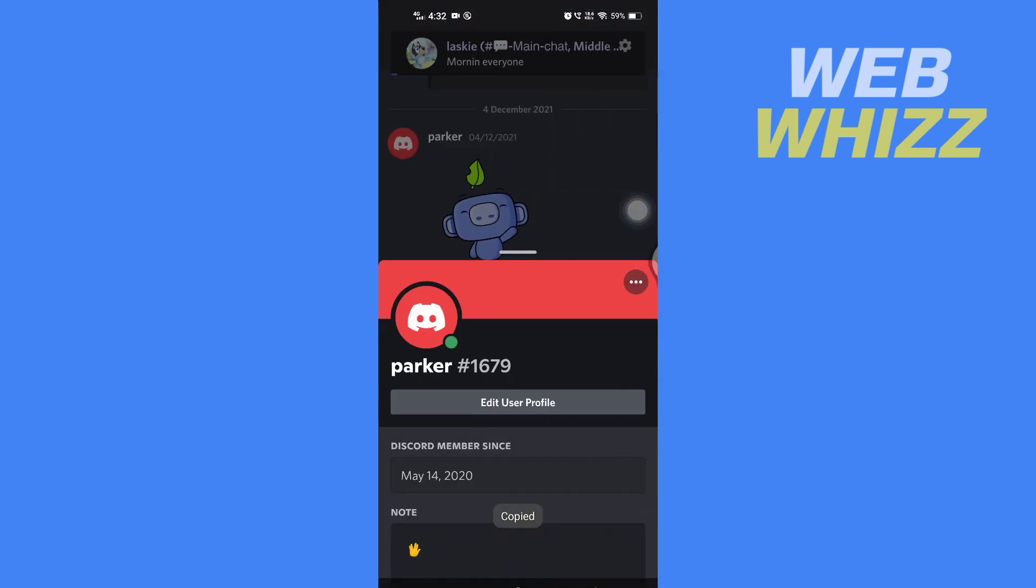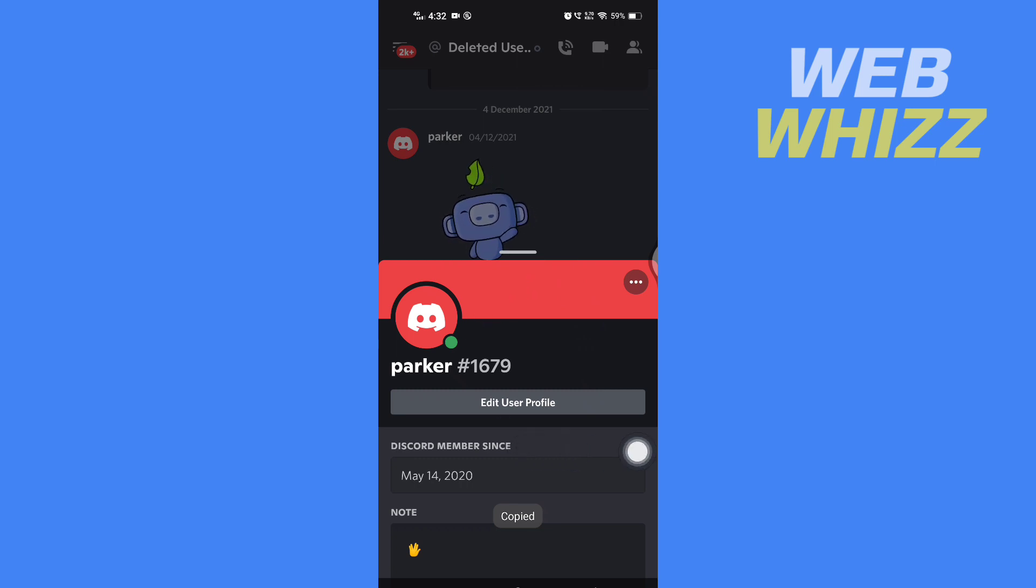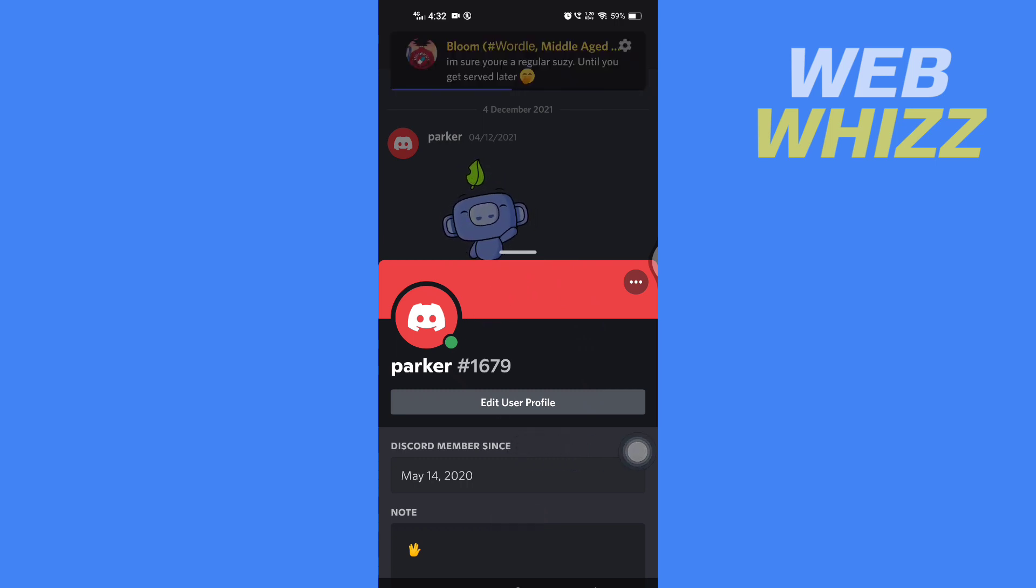So this is how you can copy Discord profile link on Discord mobile. Thanks for watching you.